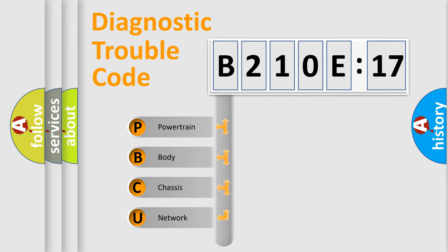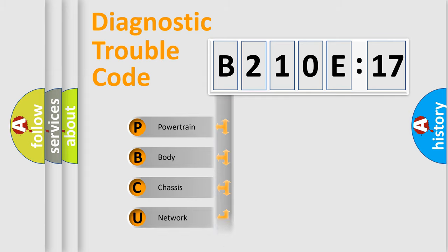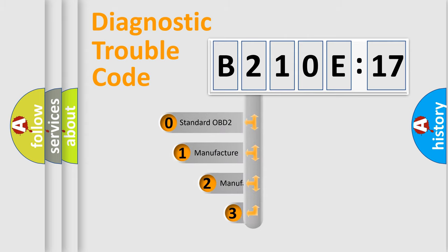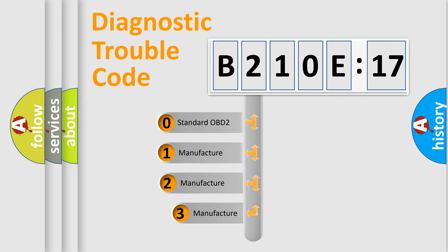We divide the electric system of automobile into four basic units: Powertrain, Body, Chassis, and Network. This distribution is defined in the first character code.